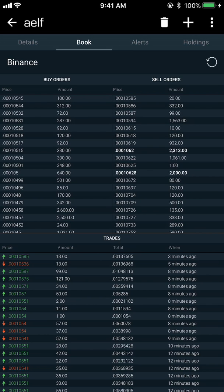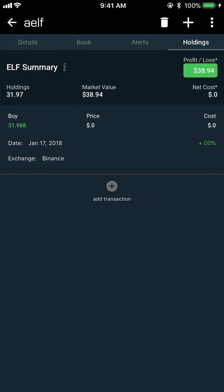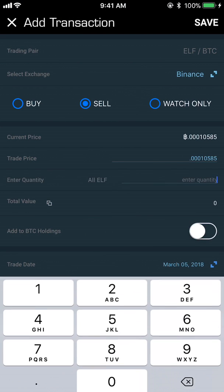I can go to the actual trade book, which is pulling data from Binance with the latest trade prices, so I can look in detail there. I can set alerts for this coin, and I can view my holdings and add transactions. Right now I own about 32 of these coins.